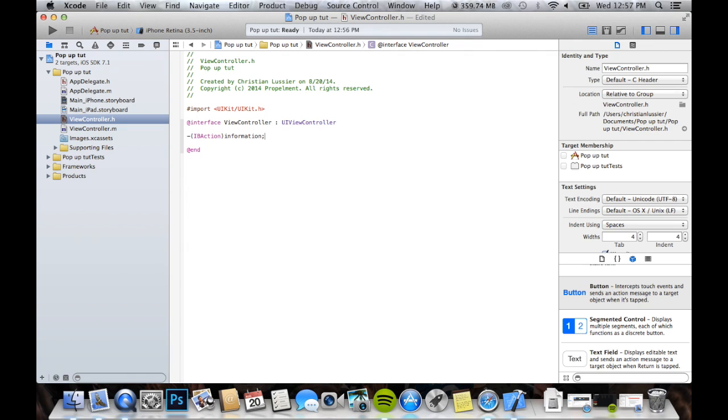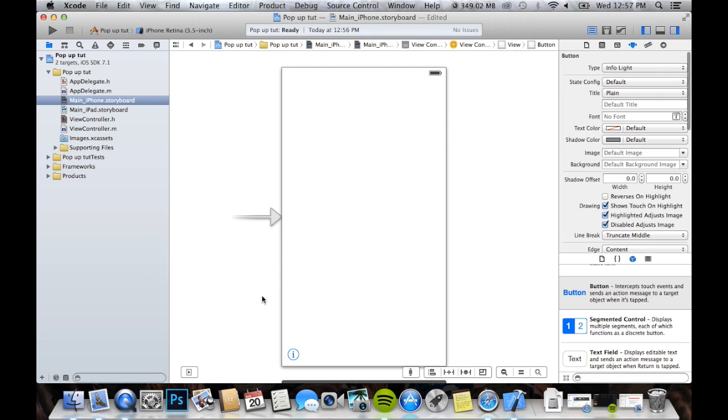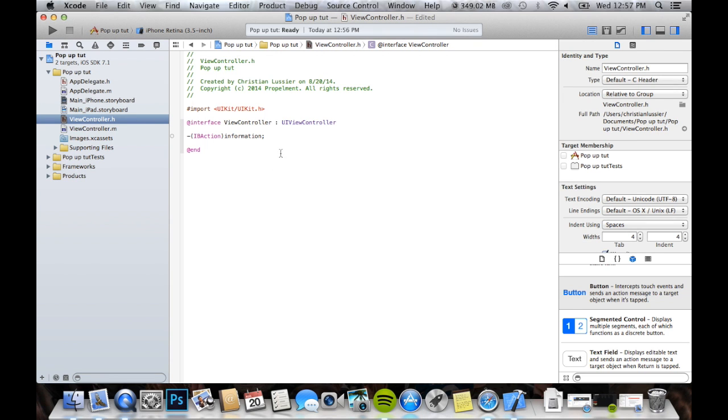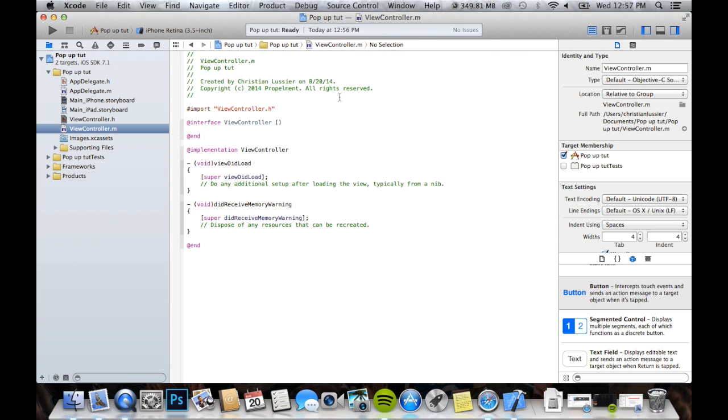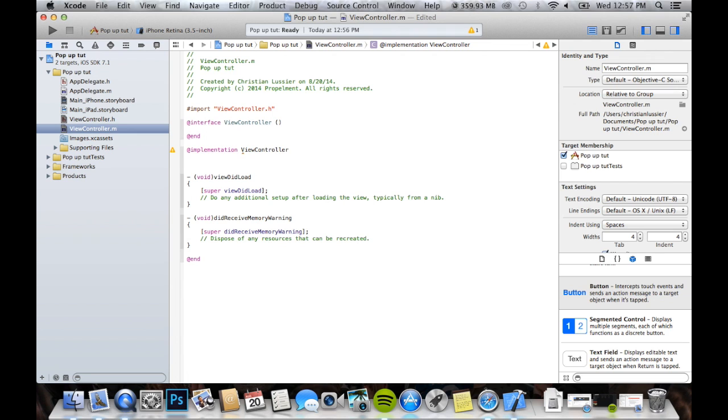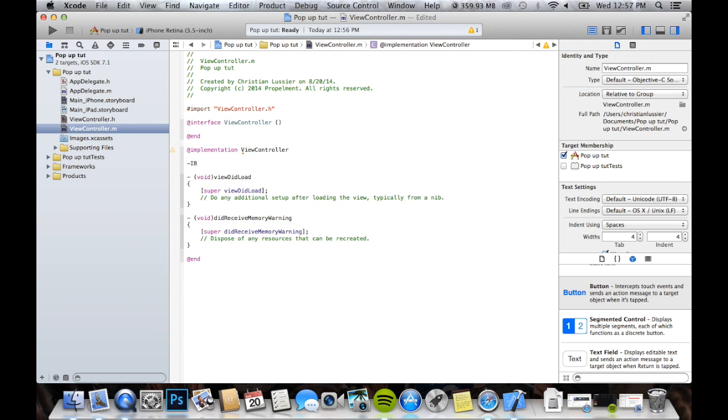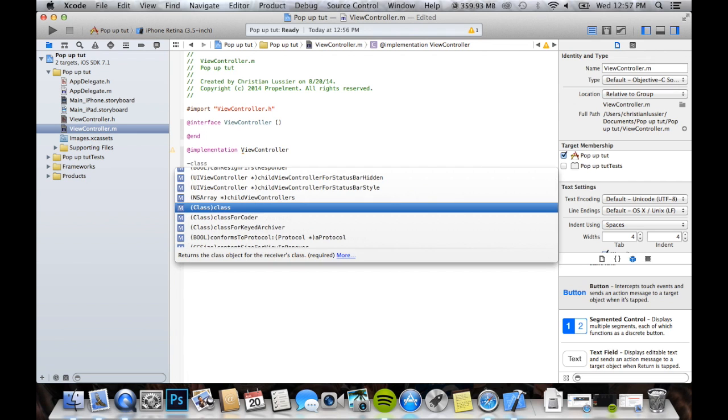Now, if you're making an information button, like this down here, right there, you have to name it information, I believe, or else it will not work. That's what happened to me last time. Okay. So, under implementation, the viewcontroller, we're going to come down, we're going to do IB action, just like we did last time.